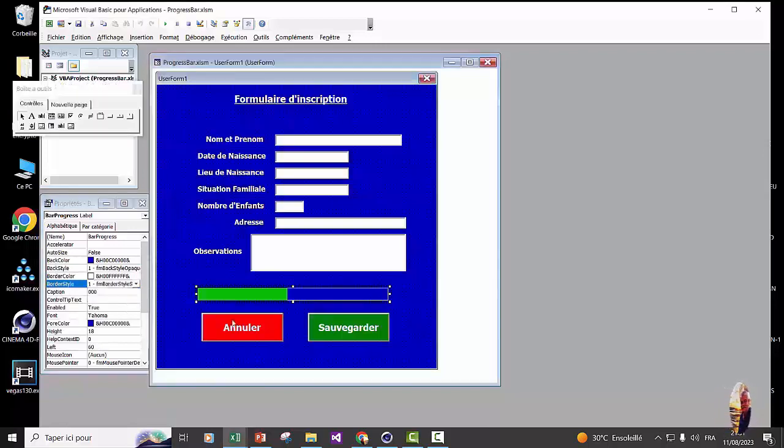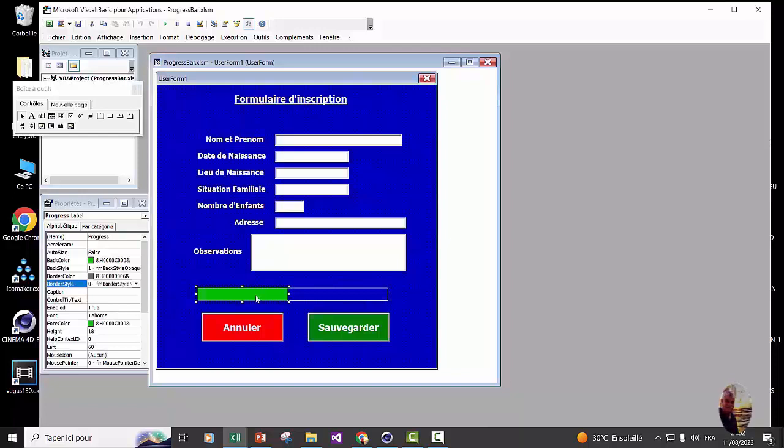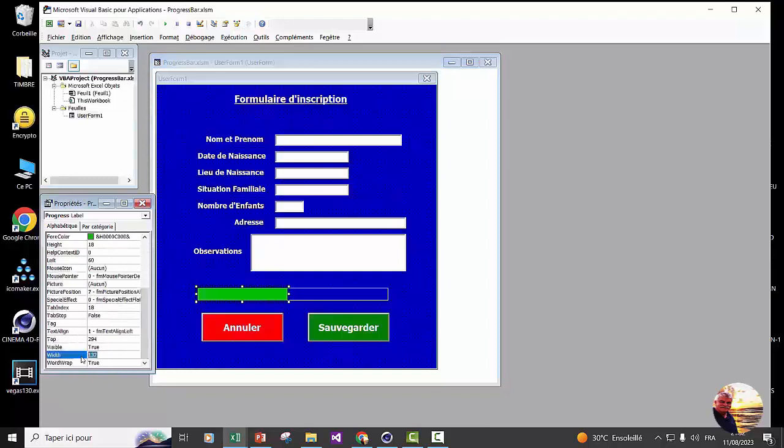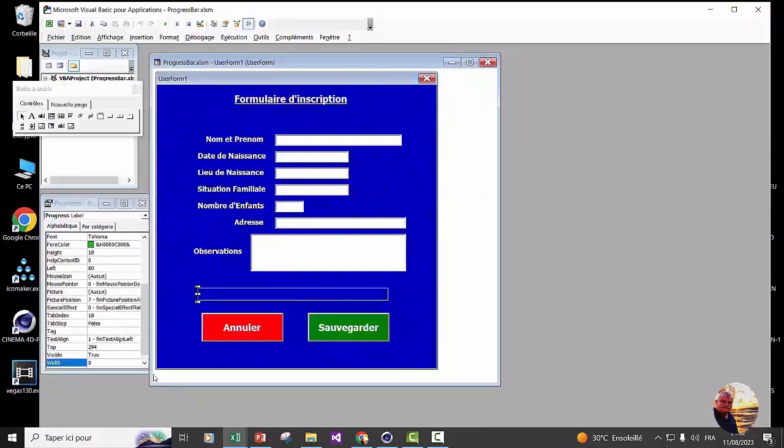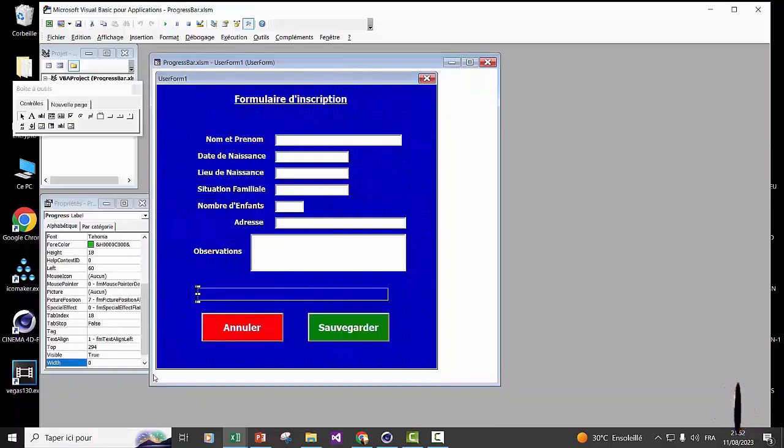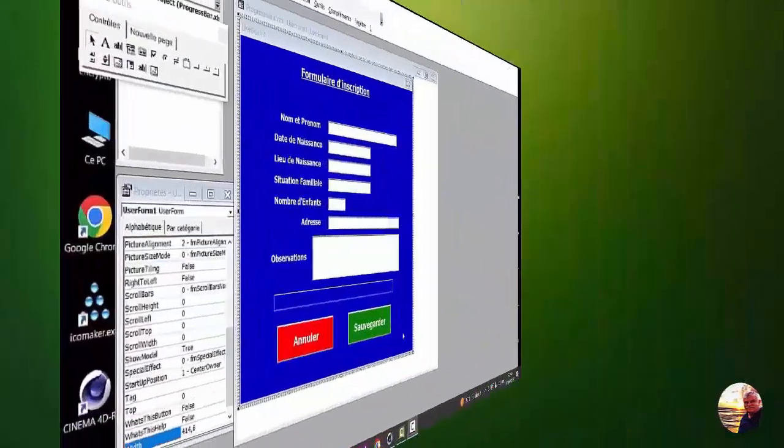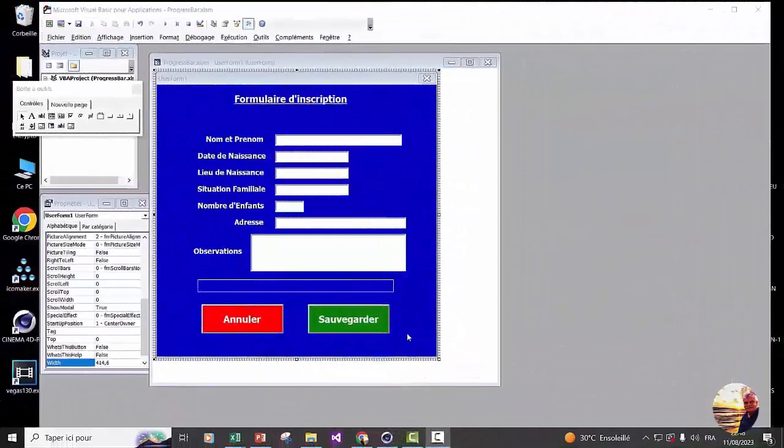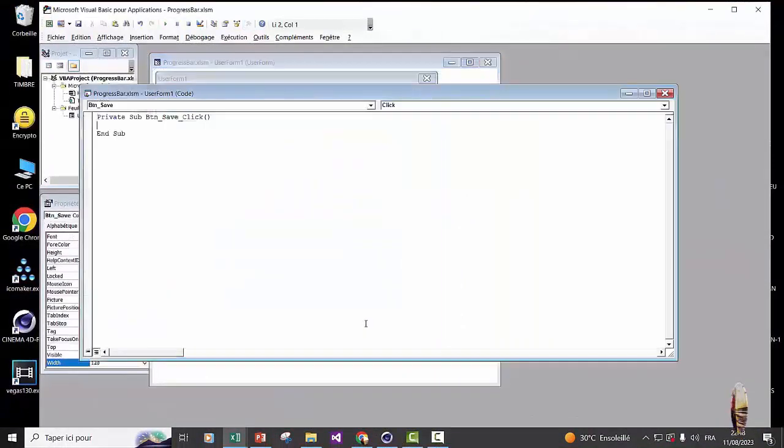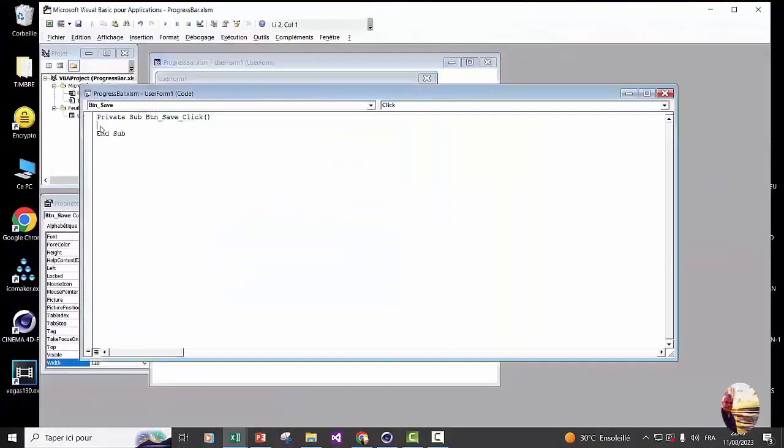We're going to set the progress bar which is progress. So width, we will set it to zero. Now we move on to coding.